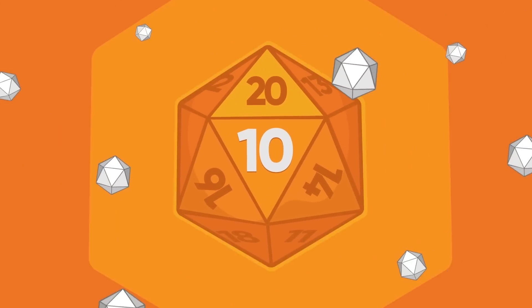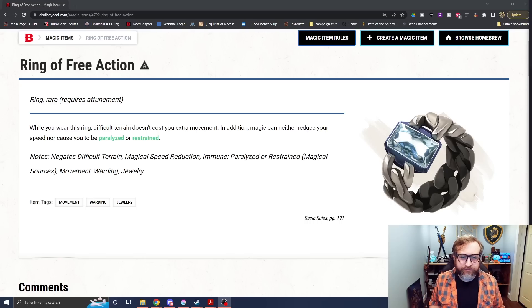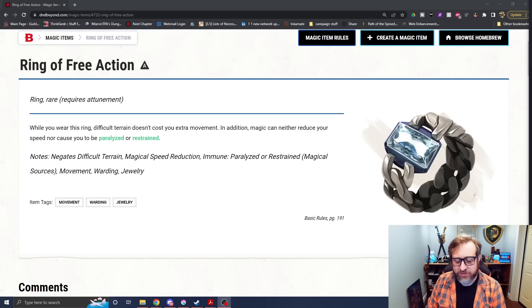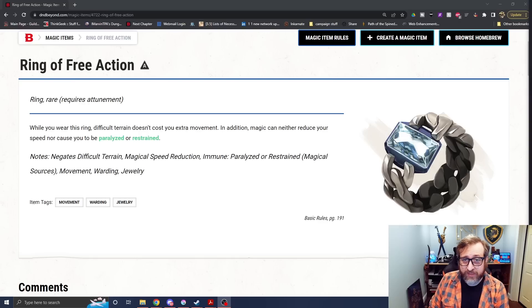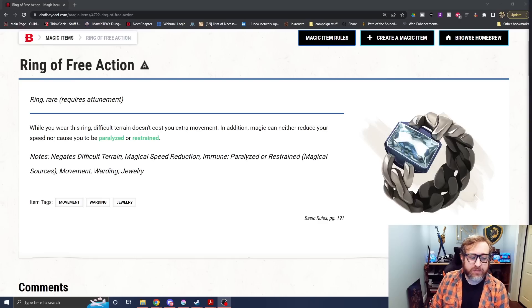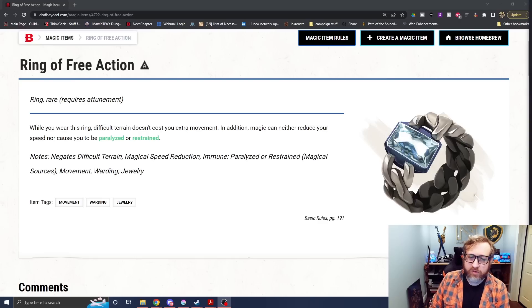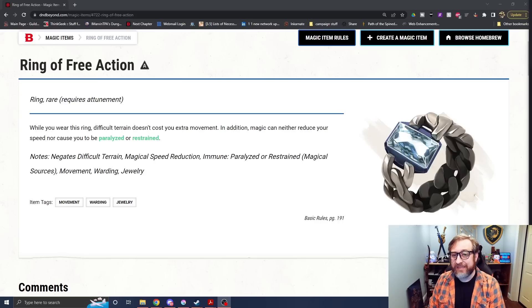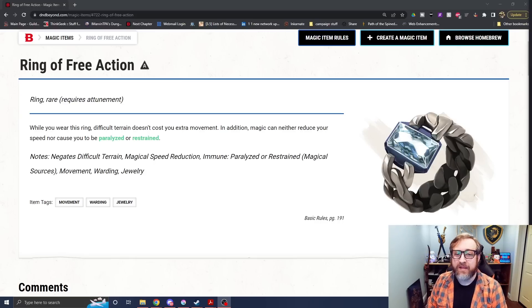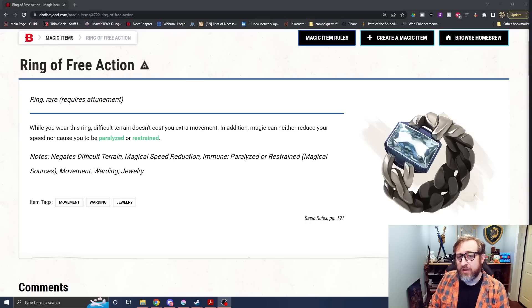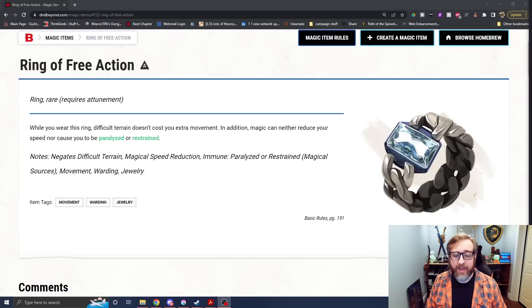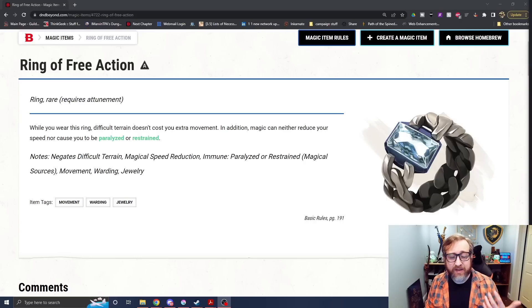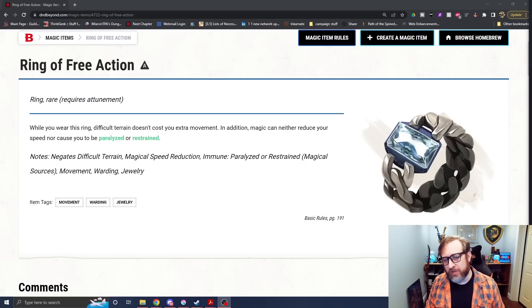Number 10. The Ring of Free Action. This rare attunement magic item comes to us from the base rules, and it makes difficult terrain that costs extra movement for you. In addition, magic can either reduce your speed nor cause you to be paralyzed or restrained. As a monk, you are zipping around the battlefield. You also have a lot of movement and potentially different movement options depending on the subclass that you are. So being able to maneuver around the battlefield is important for you.